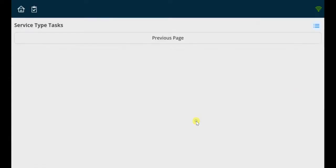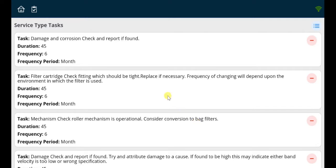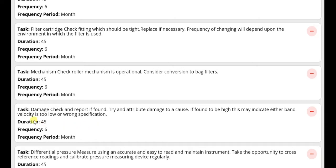Simply click on the tab to access these additional test readings or tasks. Each will detail the task description, duration, frequency, as well as the frequency period.